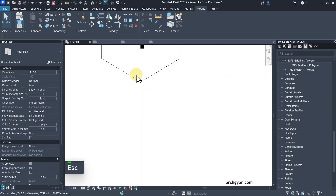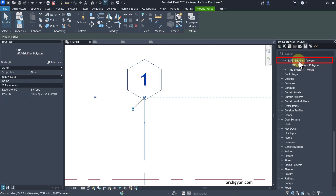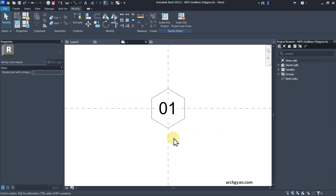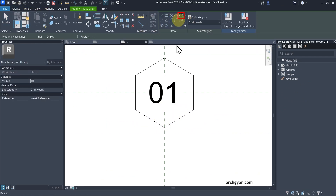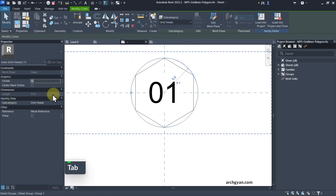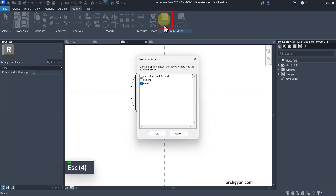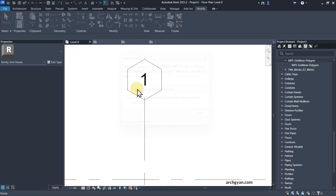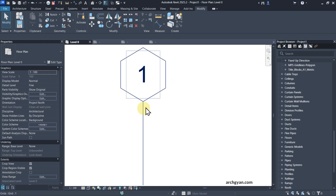To solve the issue of the grid line overlapping with the hexagonal grid symbol, edit the family and create a circle that covers the shape, then make sure the circle line is set to not visible. Load this back into the project and override the existing version — you can see the overlapping line disappears. This is because Revit recognizes circles better than other shapes for grid bubble heads.